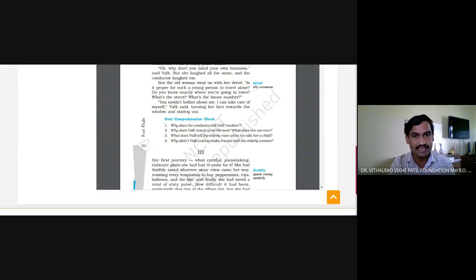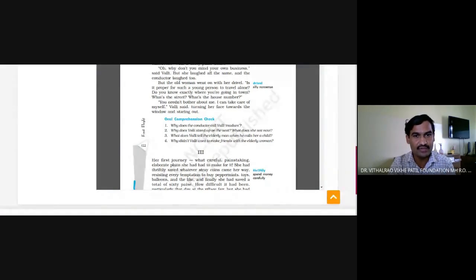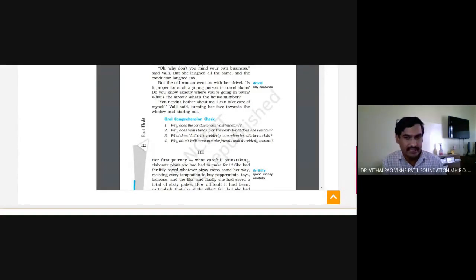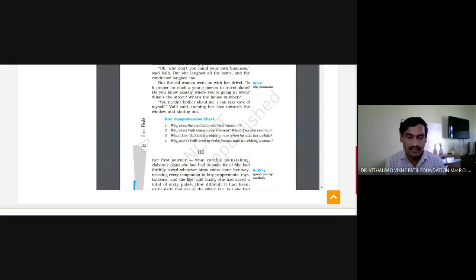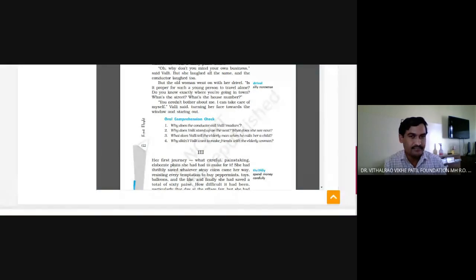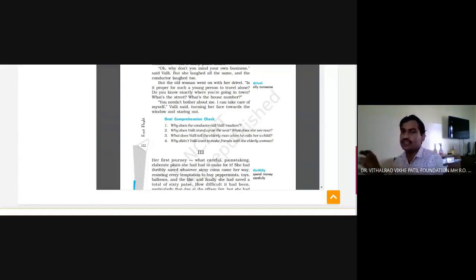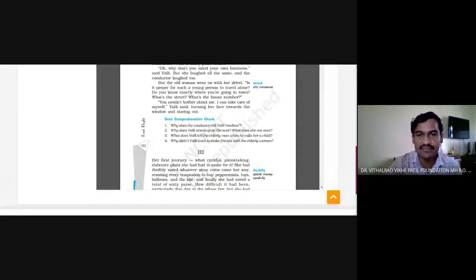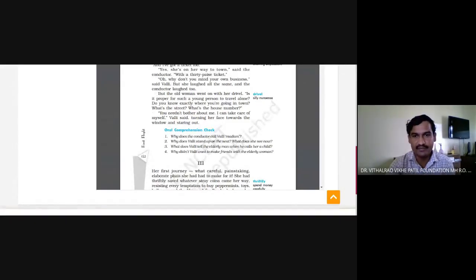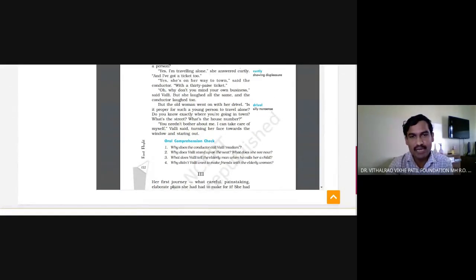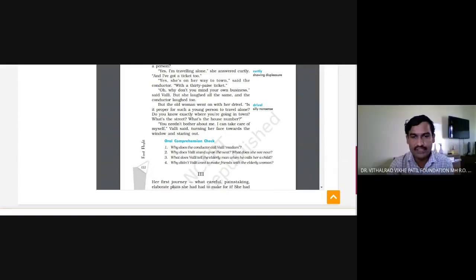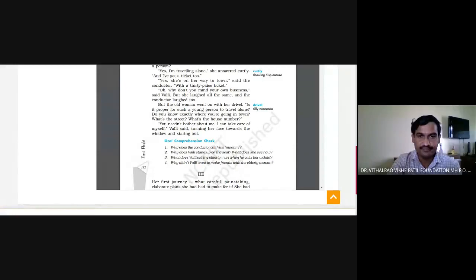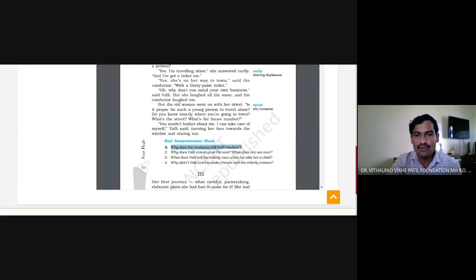Anyway, there are many things. Then what did Vali say? You need not bother about me, I can take care of myself. And she sat down towards the window again and engaged herself in looking outside and staring at the things happening. Can we take your comprehension orally?